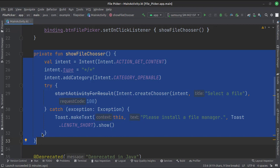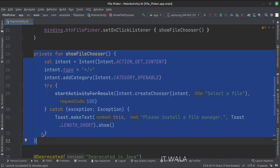We pass the intent, a title, and a request code 100. This step opens an app chooser which lets the user choose an app that can complete this file picking task.